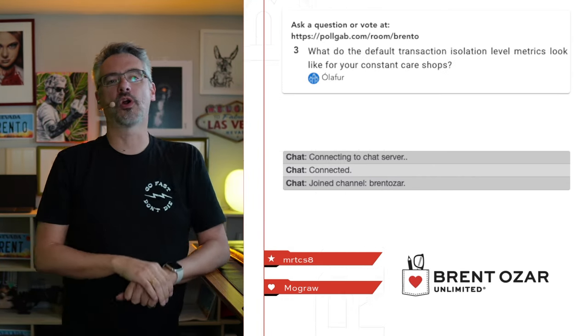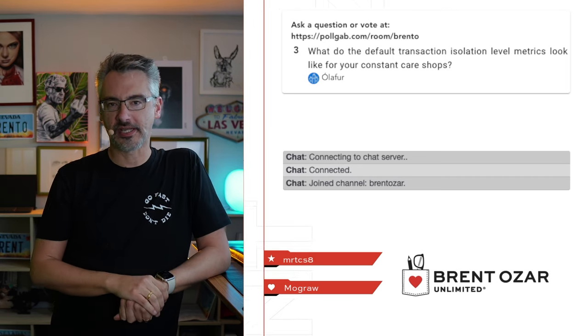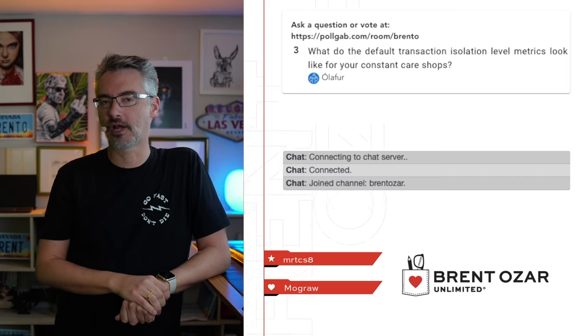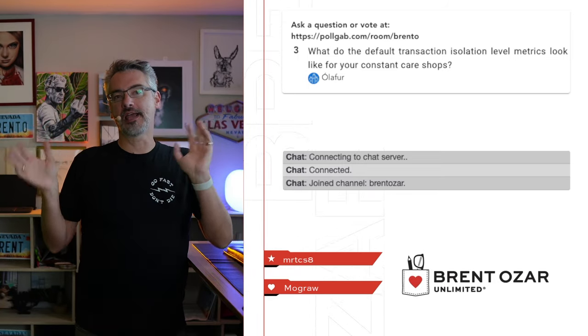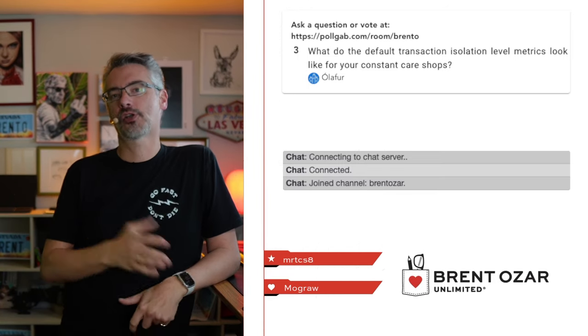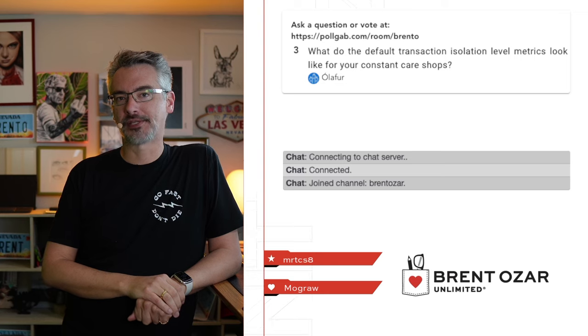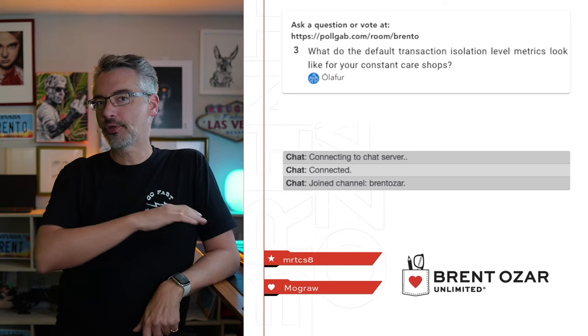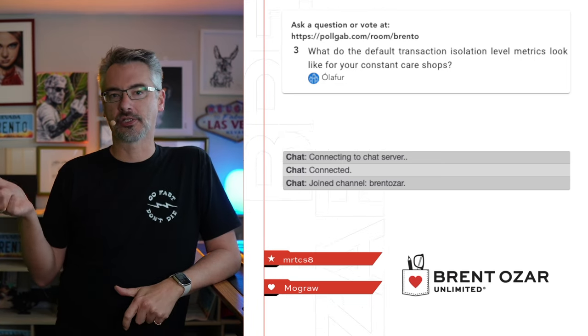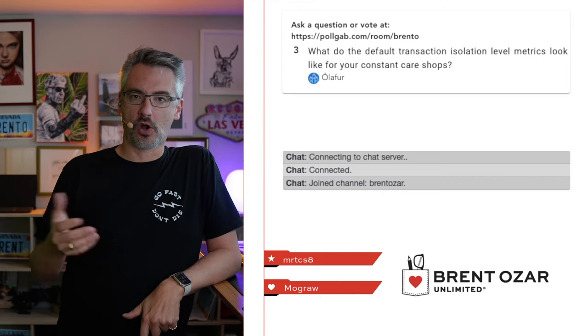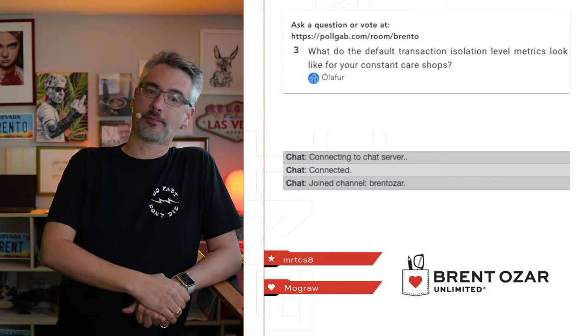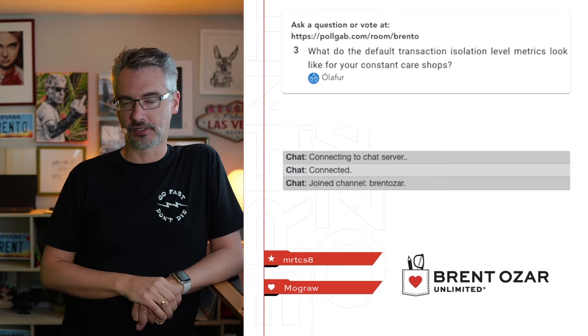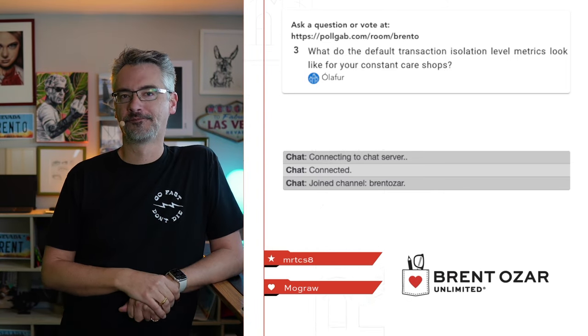And then we'll do one more. Olafur says, what do the default transaction isolation level metrics look like for your constant care shops? I've never queried that directly, but I assume, based on my work with clients, that it represents similar to what I see with clients, which is most people leave their database isolation levels on the defaults, read committed. Even though RCSI and snapshot are often much better options, people tend to leave things at the defaults rather than go out and proactively change things.